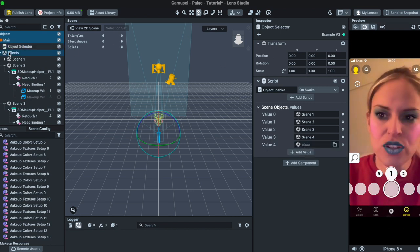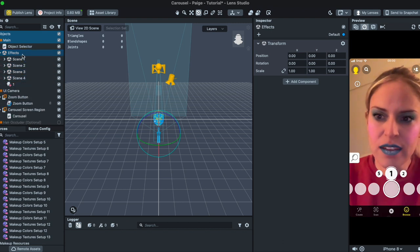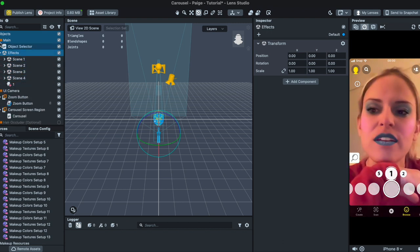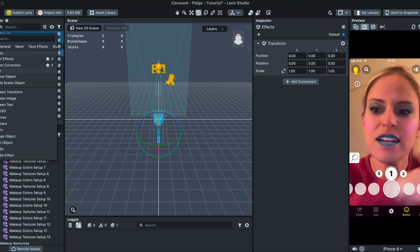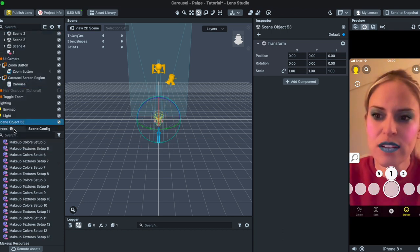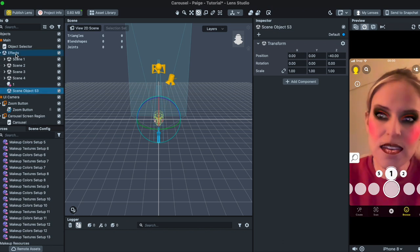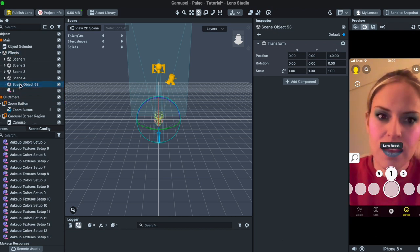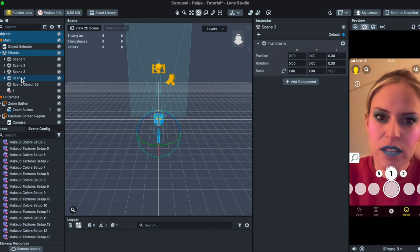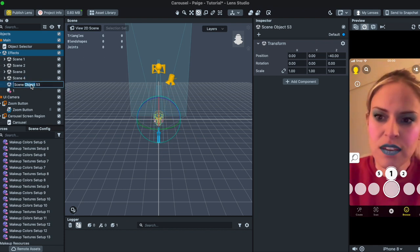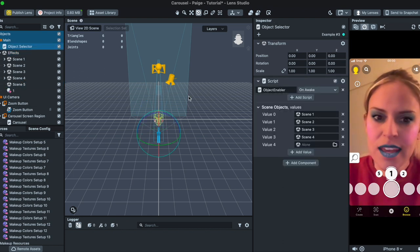And then what we're going to do is in Effects we're going to go and we're going to add a new scene. So in order to add another scene we're going to click on Effect and click Scene Object and I'm just going to move that, I forgot to place it on mine. Just move that to Effects and make sure it's on the same layer, everything looks the same. So this is going to be Scene Object 5.